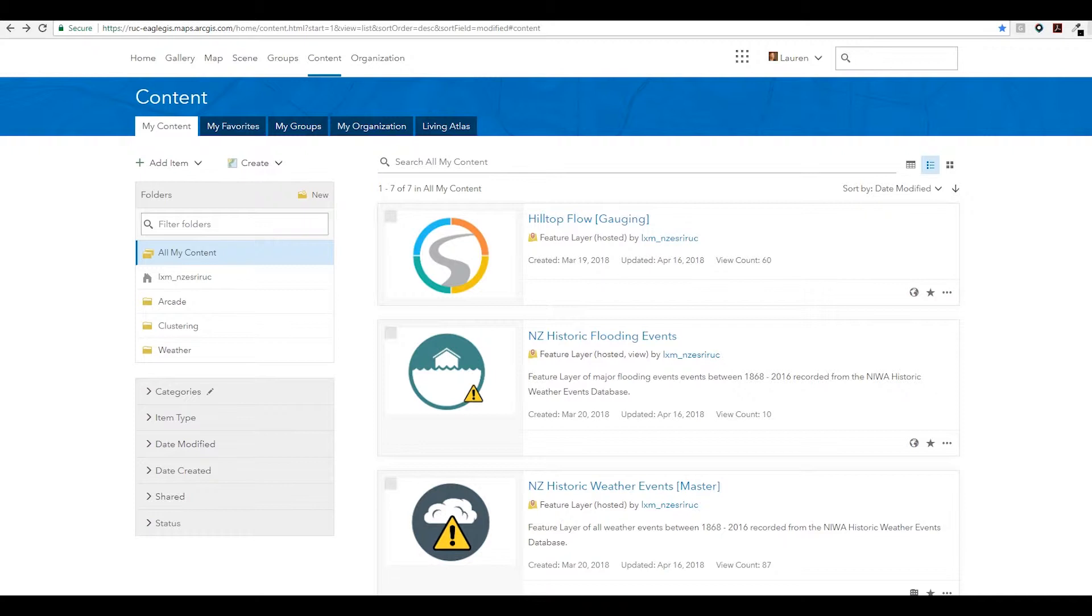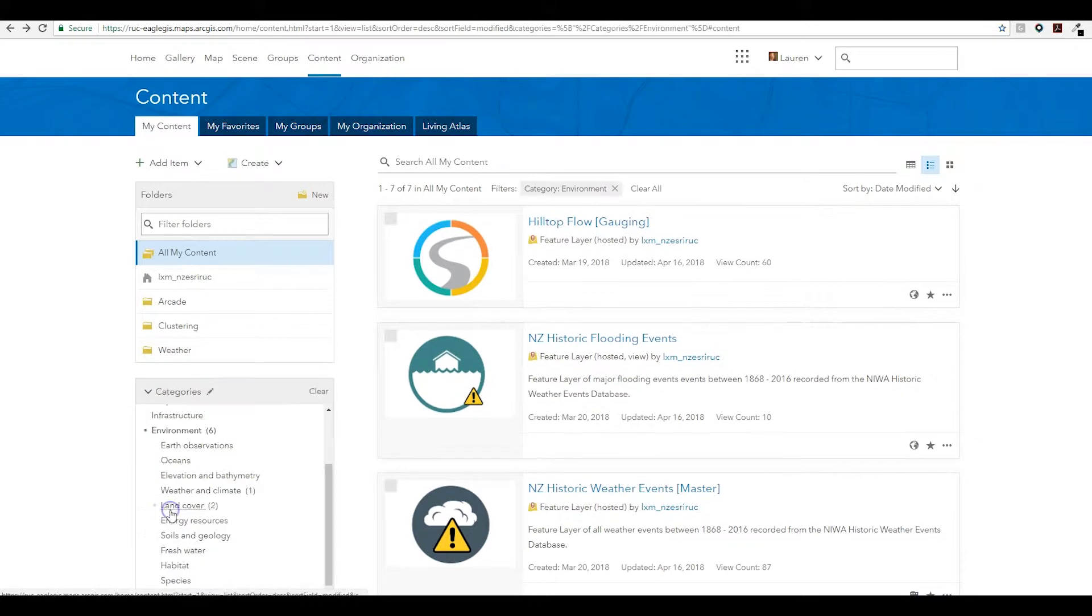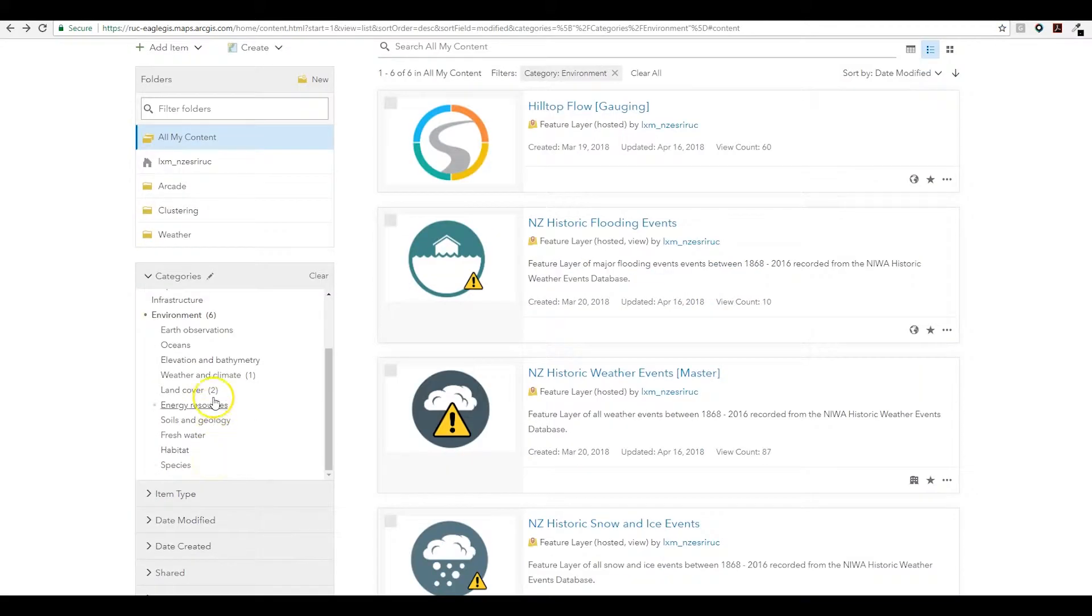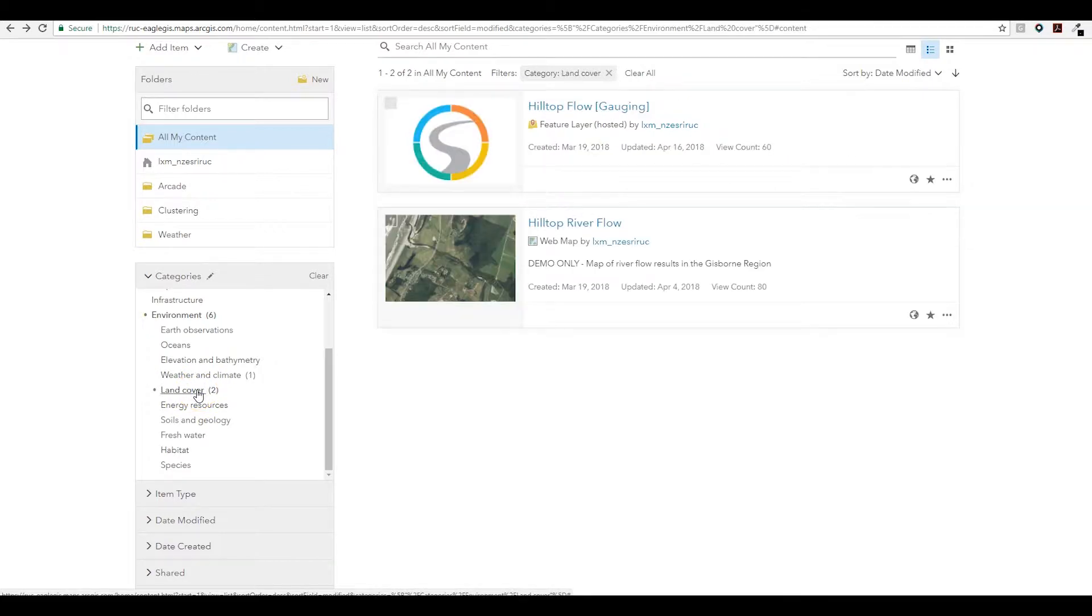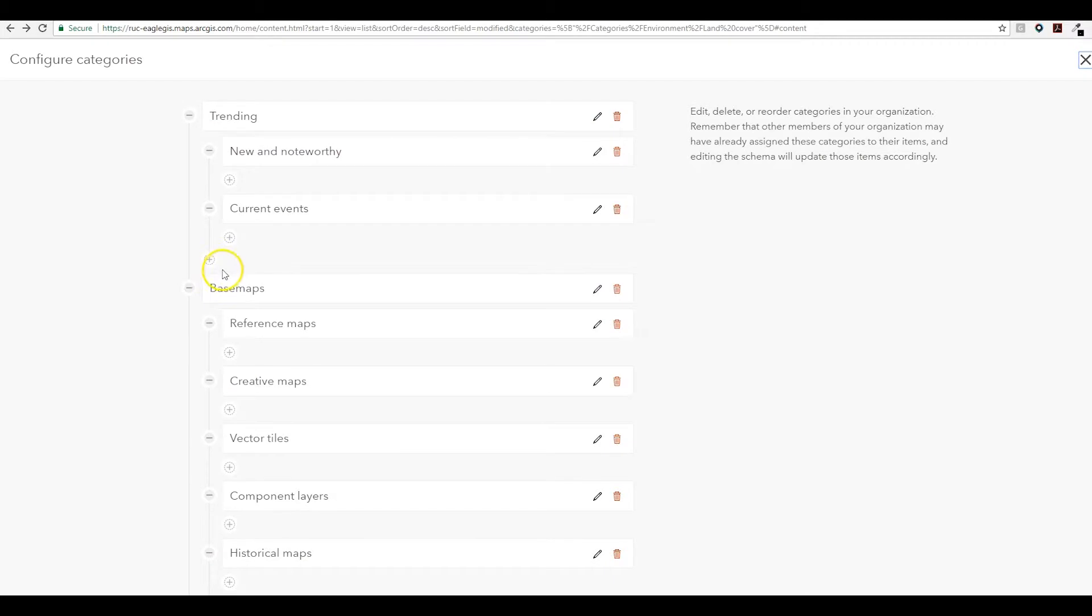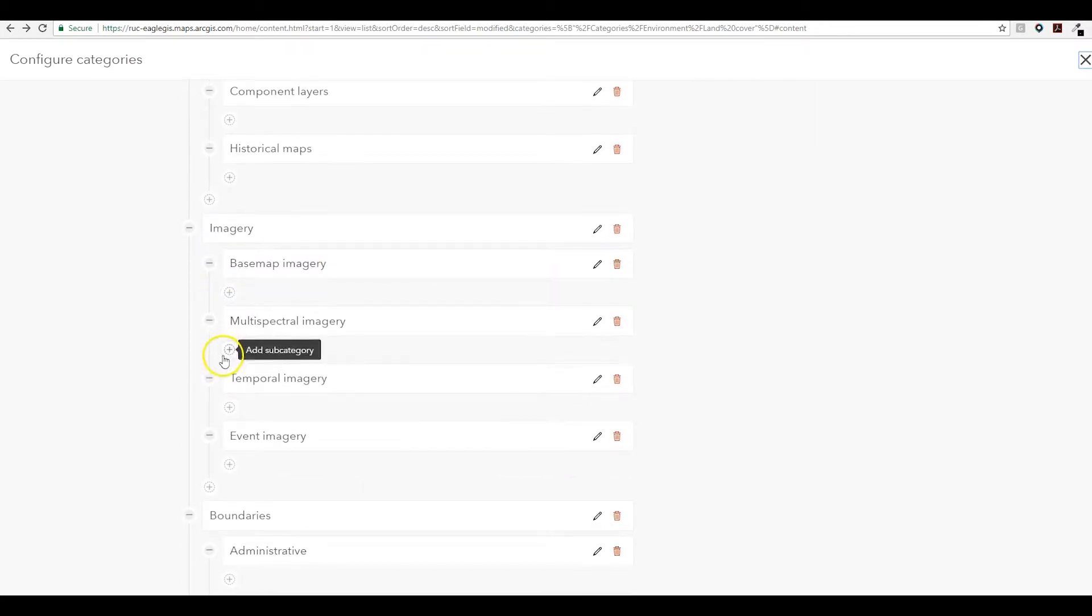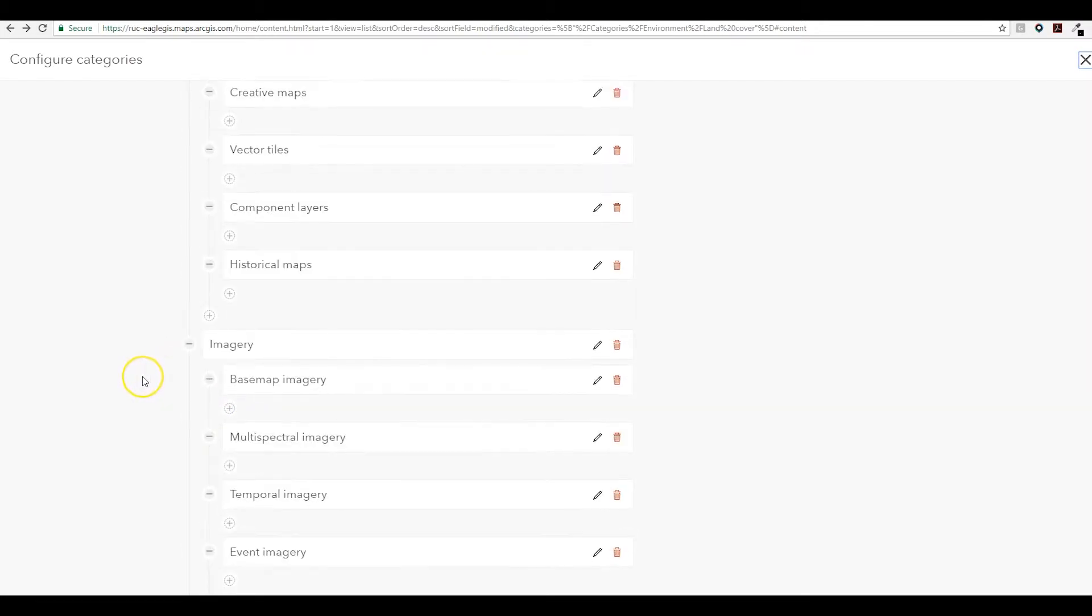This release of ArcGIS Online has introduced a new concept of content categories. These categories help you improve the organization of your content by allowing you to set high-level and sub-level categories, making it much easier for users to find your items. Administrators can set these category levels either by leveraging ESRI's pre-existing categories or by creating your own.